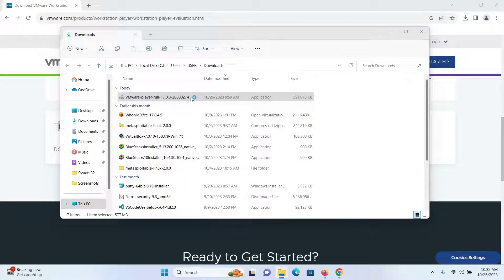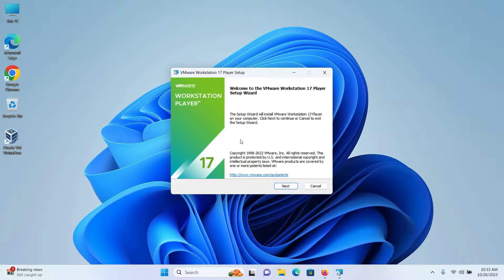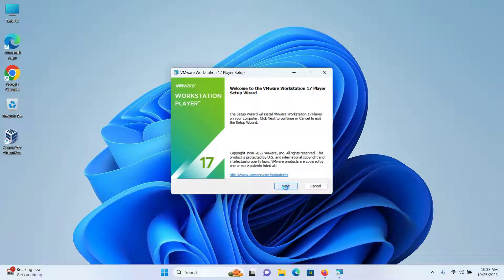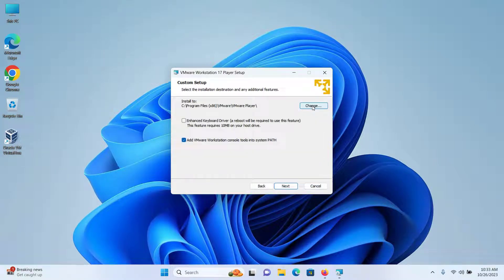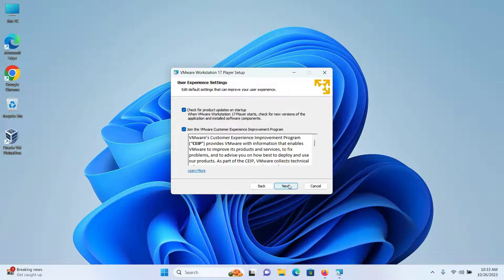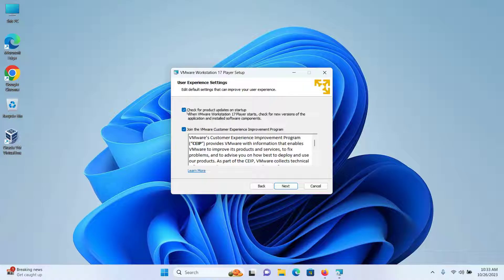I can confirm this is the file that just got downloaded. Click on the file two times and your installation process will begin. First click on Next, click on 'I accept the terms in the license agreement' and then click on Next. You have the option to change the installation path if you want, but I'll keep everything as default and then click on Next.